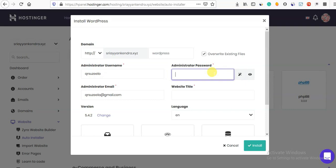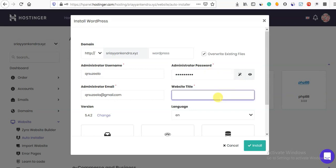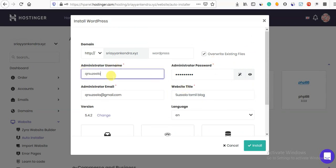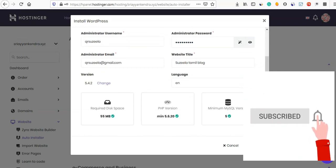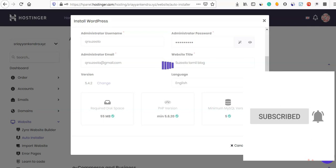You will now have a username, administrator name, and password. This password is your WordPress admin password. Enter a title for your site — for example, 'Suzila Tamil Blog' — and click Install.